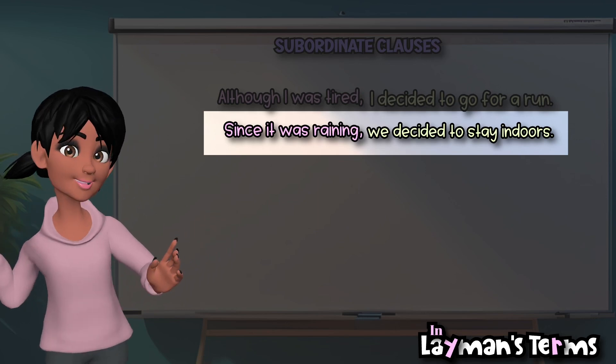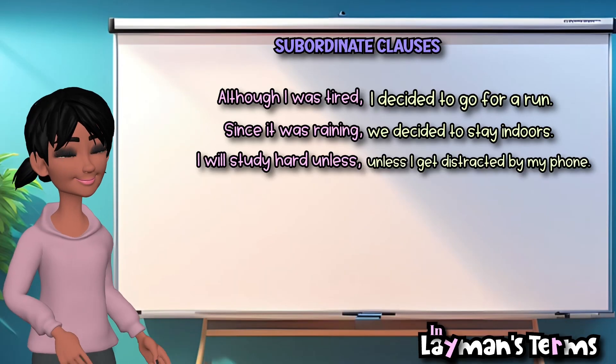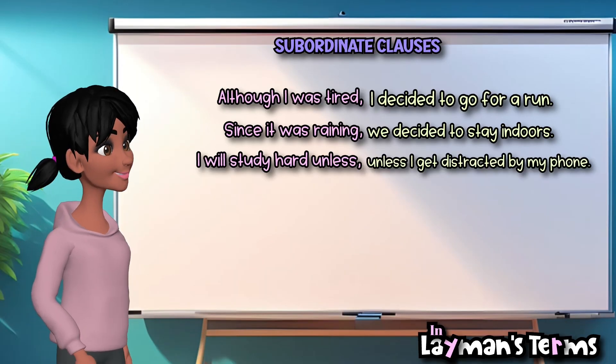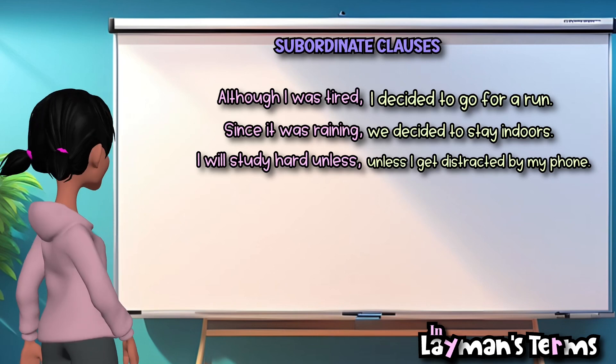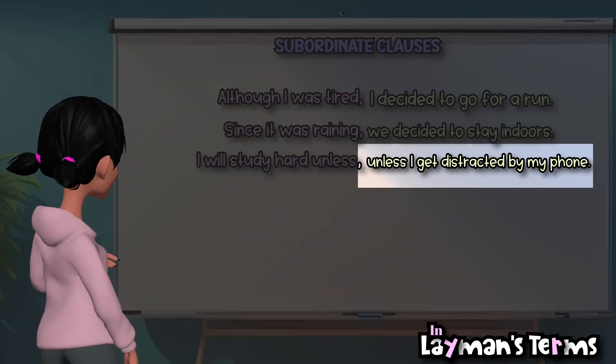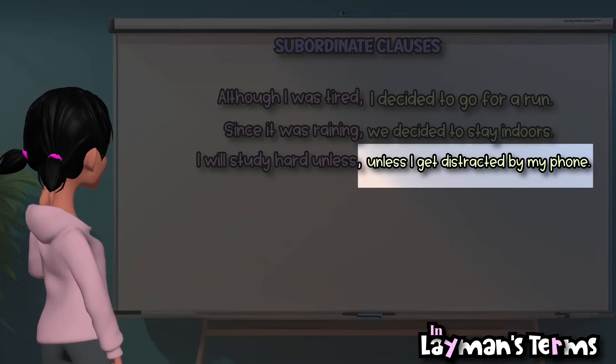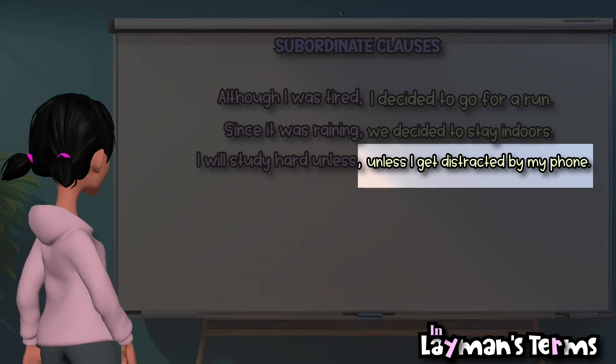I will study hard unless I get distracted by my phone. The subordinate clause, unless I get distracted by my phone, presents a condition that may affect the speaker's ability to study.